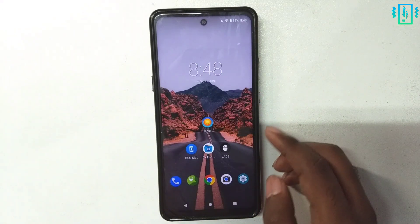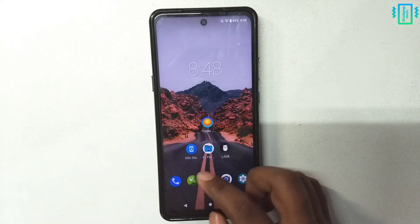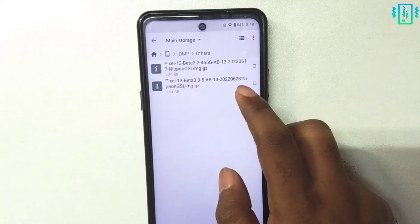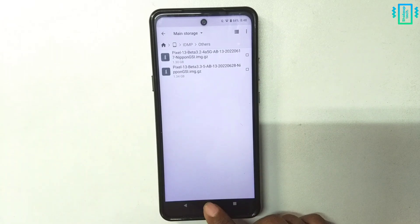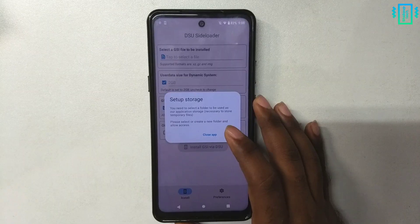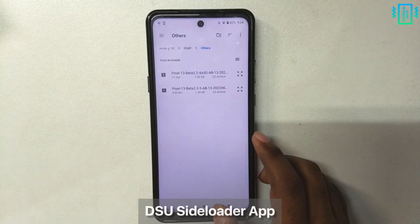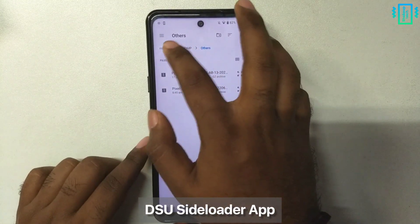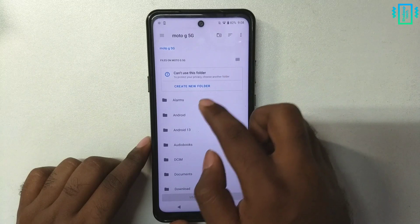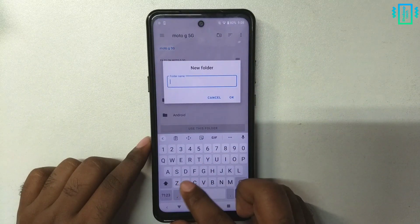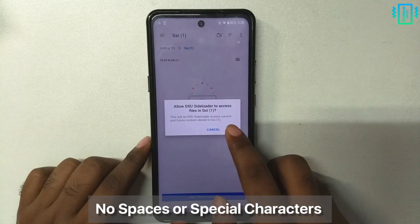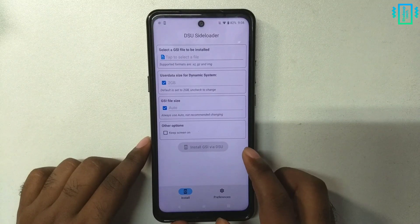The next thing is the GSI package — the latest Android 13 — and this is a GSI ROM, so we need the latest package. And finally the DSU Sideloader application. The first time you open it, we need to set up a root folder, so go to the root of your storage and create a new folder, and make sure you name it simply with no spaces or any special characters.